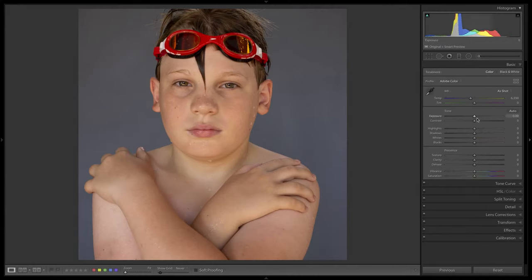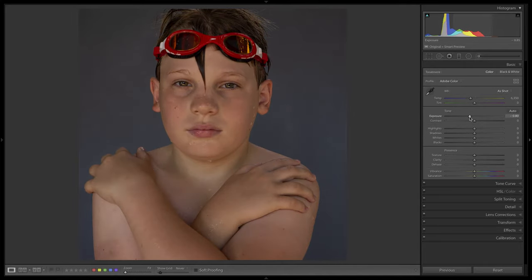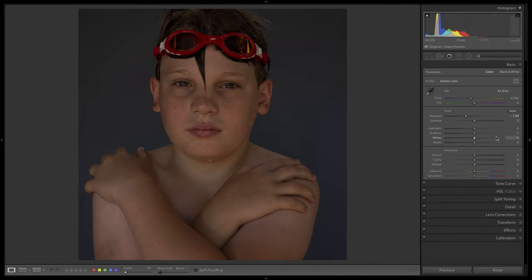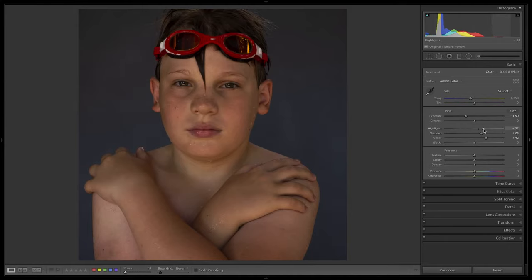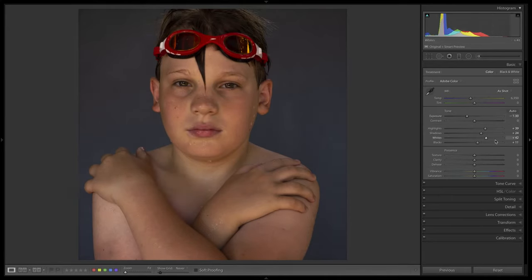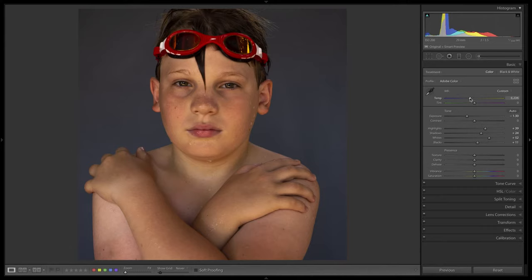I'll go into the basic panel, darken overall the picture — maybe even go darker, something like that. Push up the whites, push up a little in the shadows, highlights. Cool it off a little bit. So that makes it a little more dramatic — you really feel the light on his skin, you get a sense of the organic nature of the picture, and I think that's a little bit more interesting.